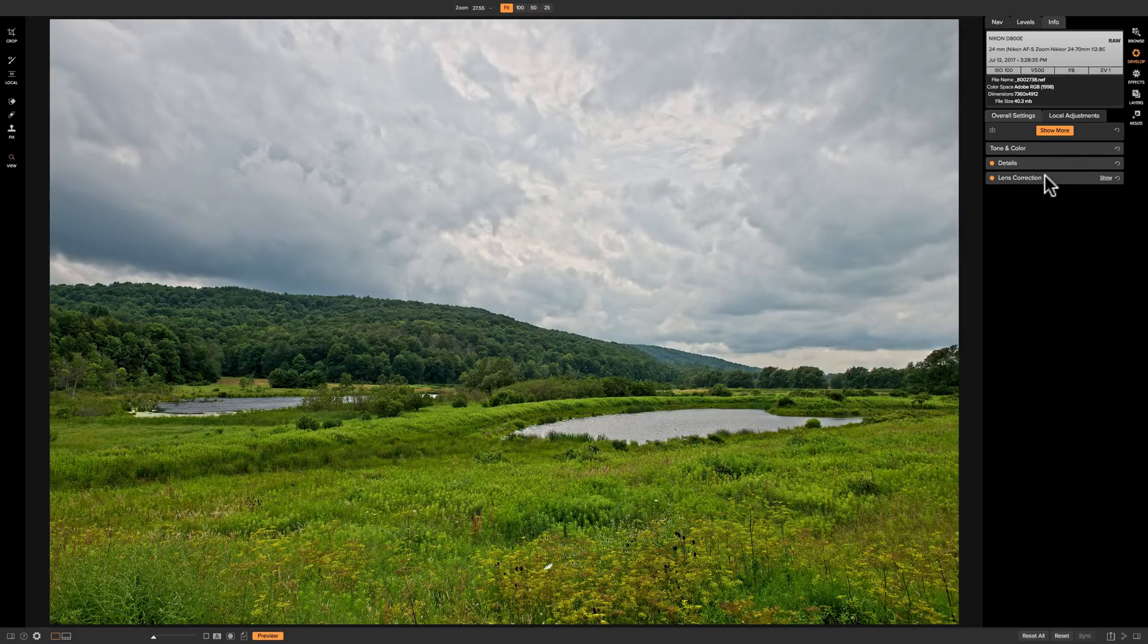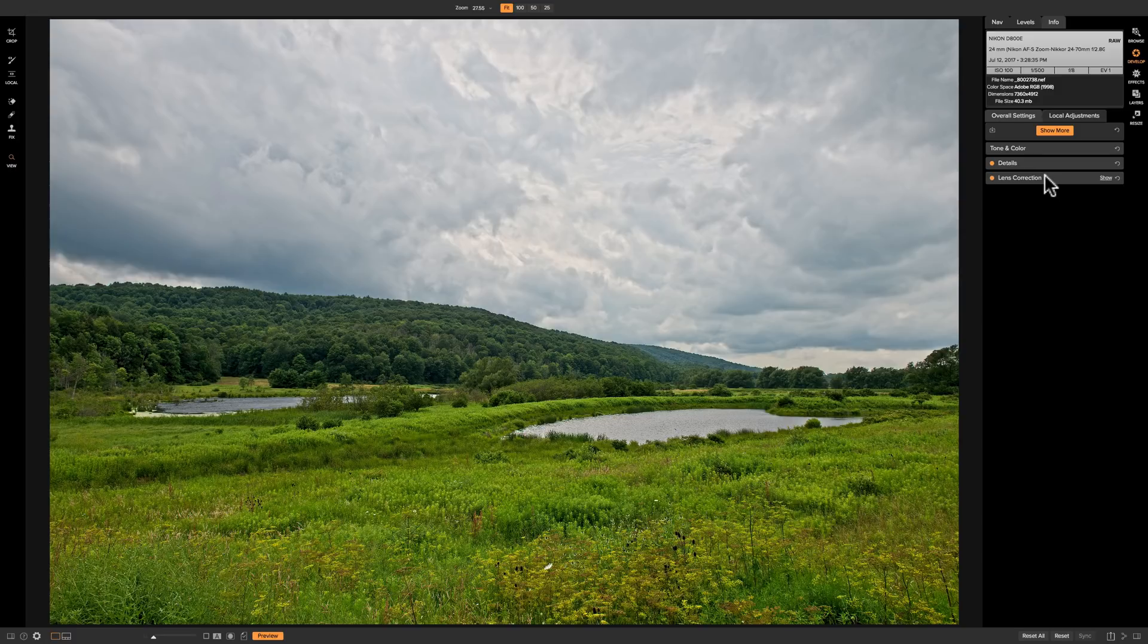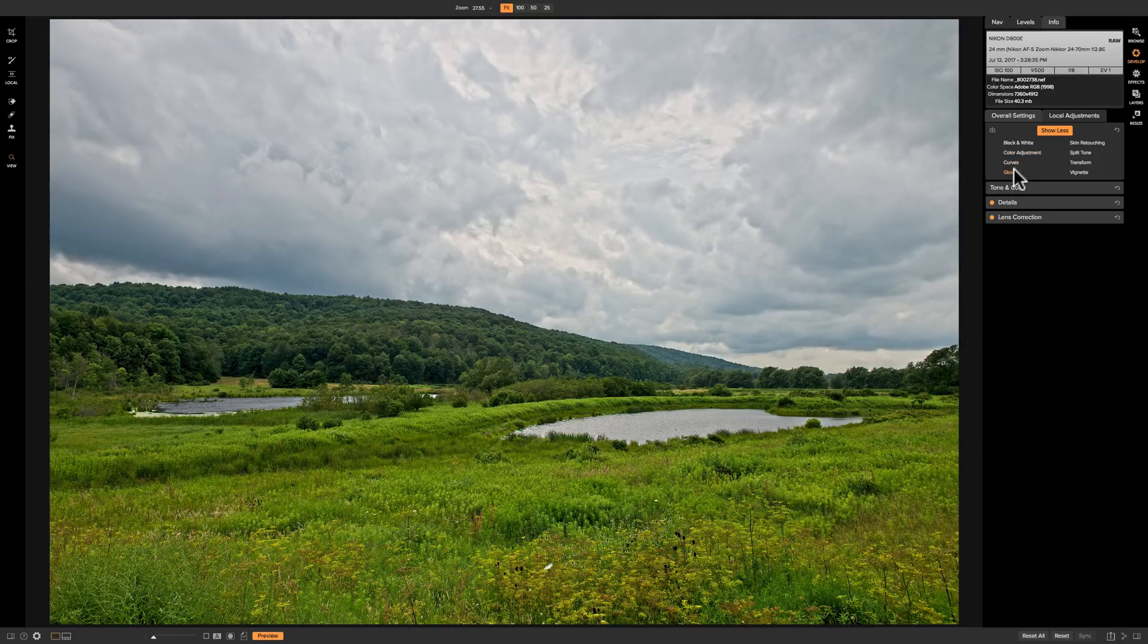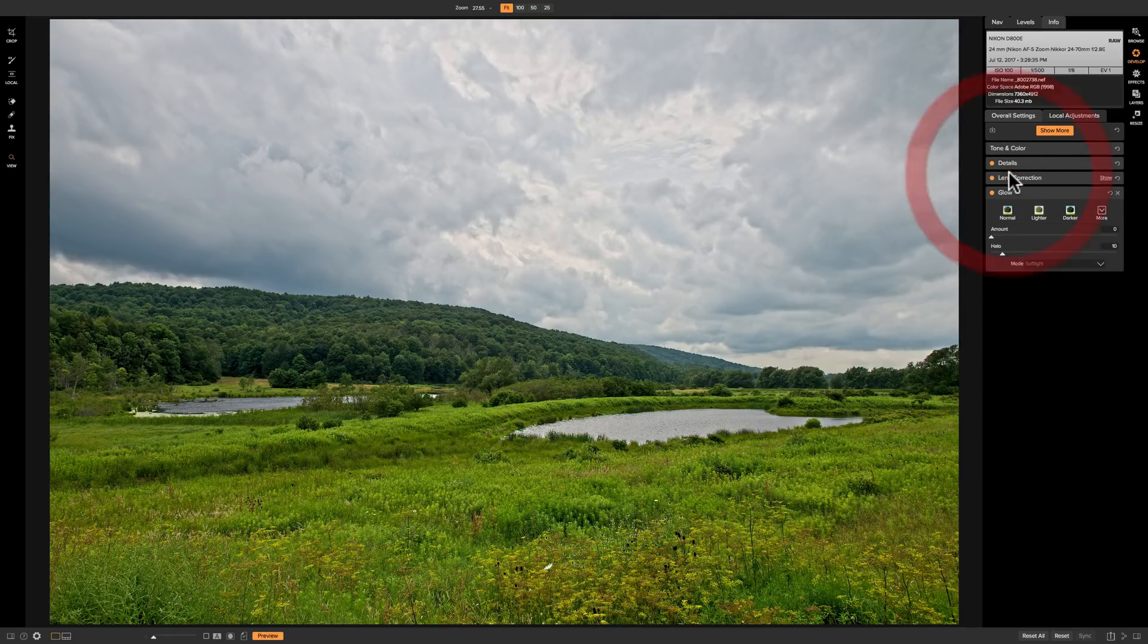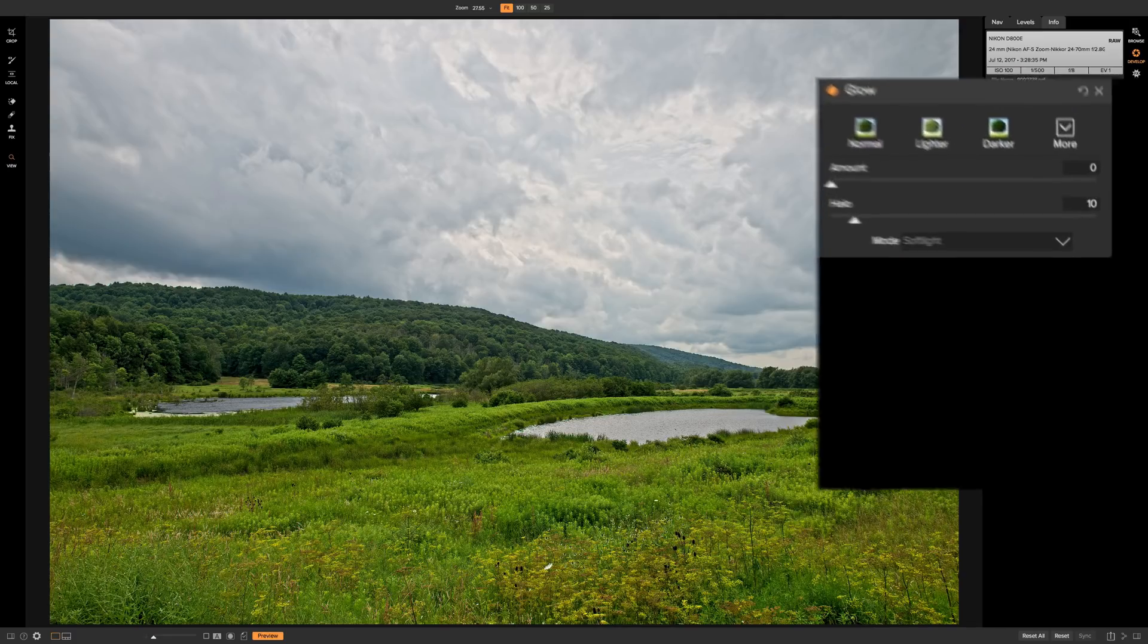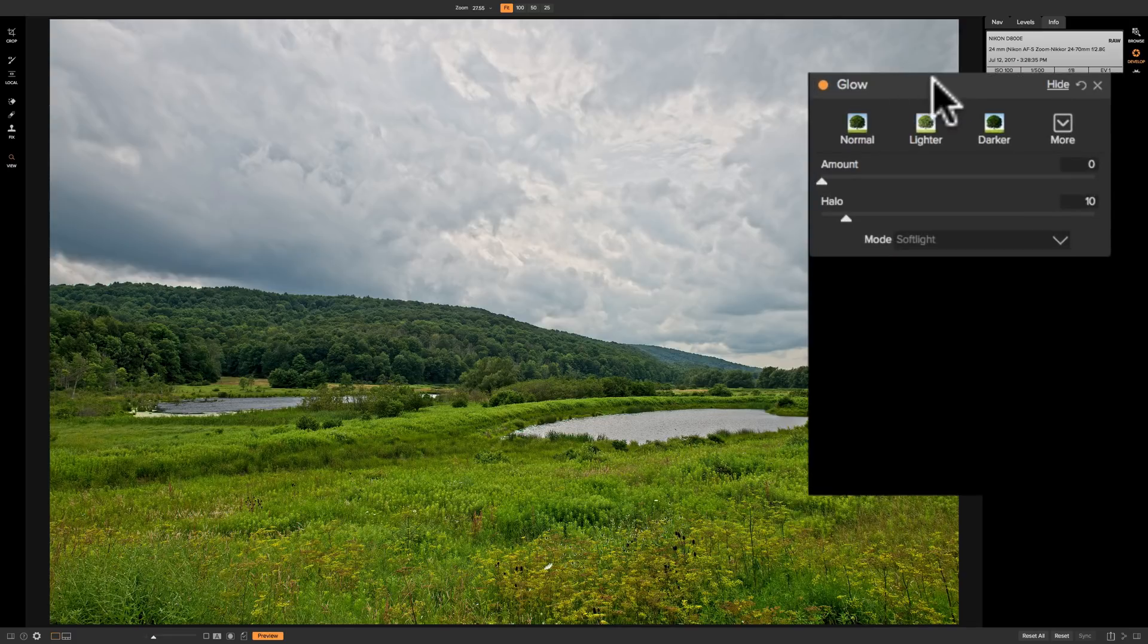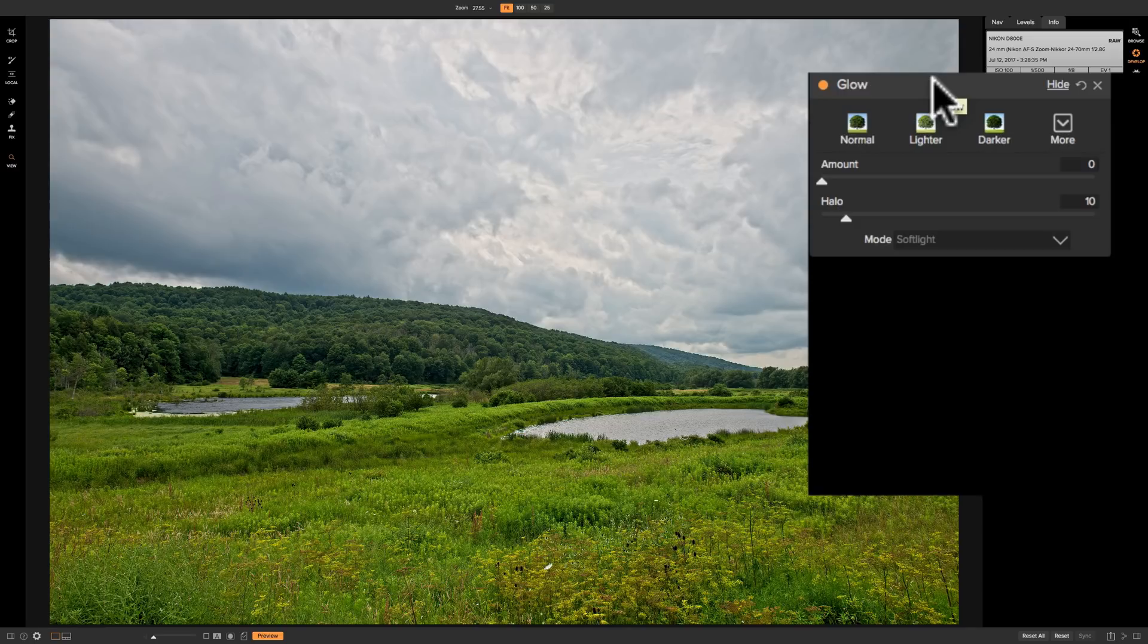Now to add glow to the image we must fetch the glow panel. And to do that click on show more and then click on glow. Now right away when you look at the glow panel it has kind of what is typical for On-One Photo Raw 2018.